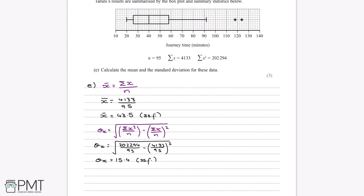This is all we need for the three marks available. First, we get a mark for finding the mean including the answer. Then we get a method mark for performing the standard deviation calculation correctly, and finally an answer mark for getting 15.4.